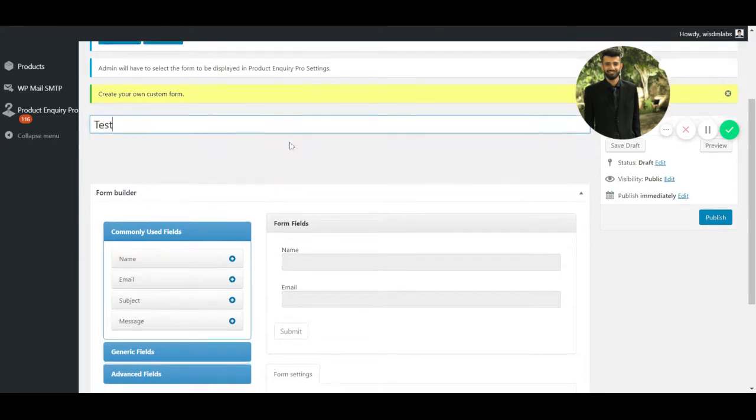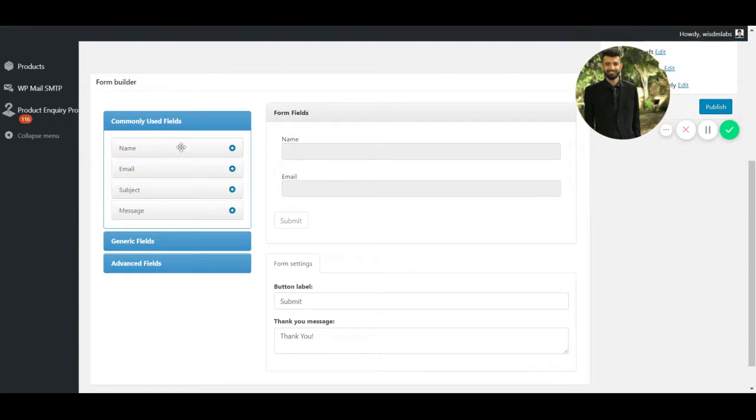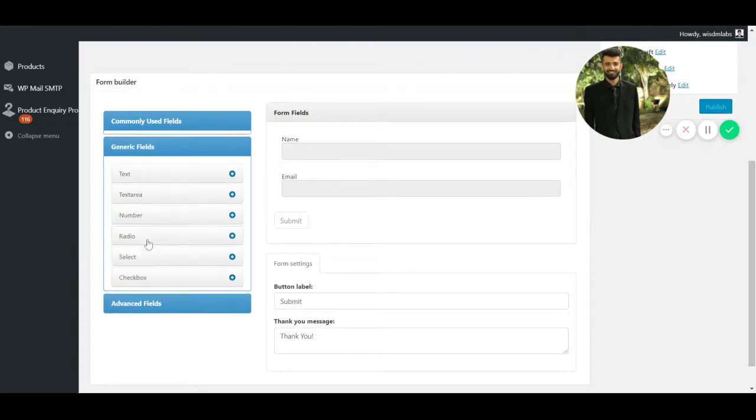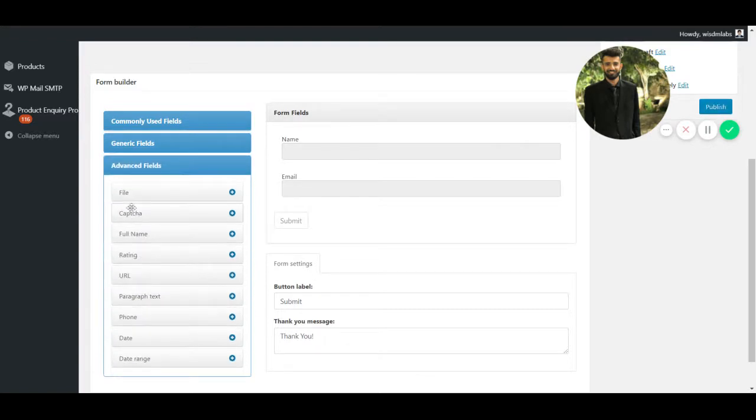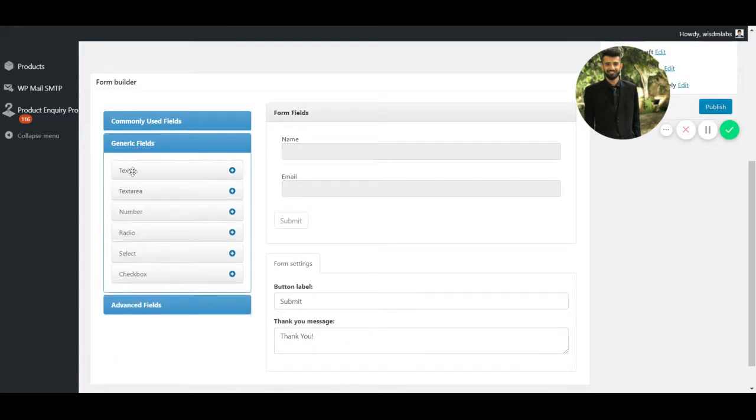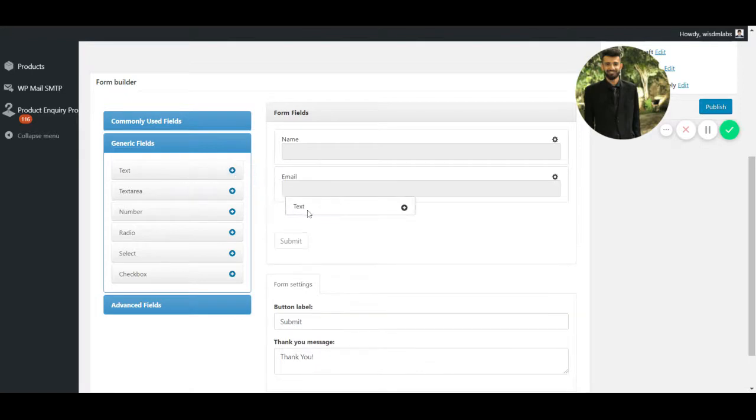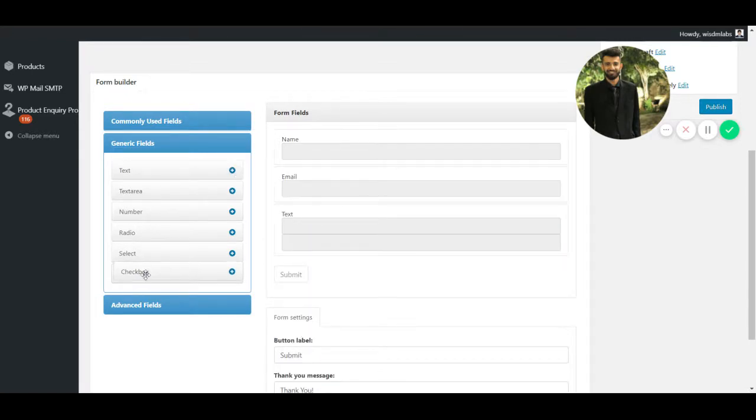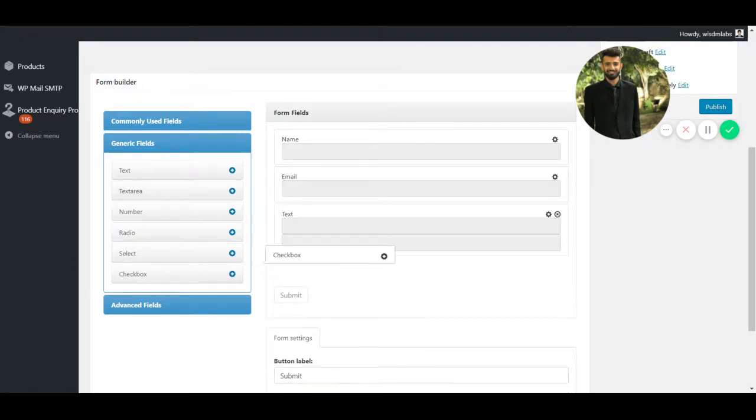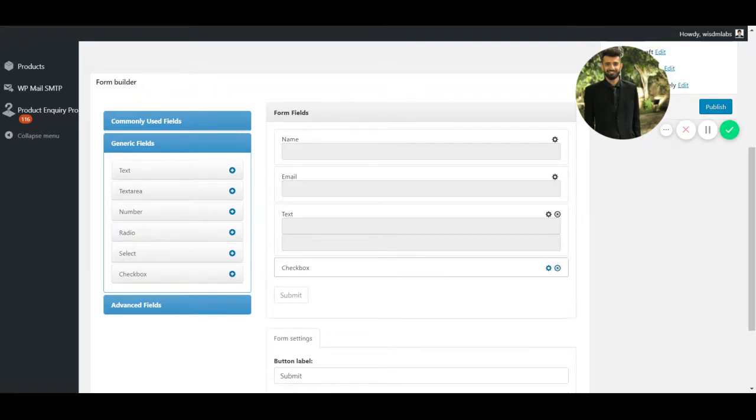Next, I can add more fields to the form and I can choose from commonly used fields, generic fields or advanced fields. So I'll go to generic fields. I'll select a text box and I'll simply drag it and drop it here. I'll do the same with the checkbox. I'll simply drag it and drop it here.